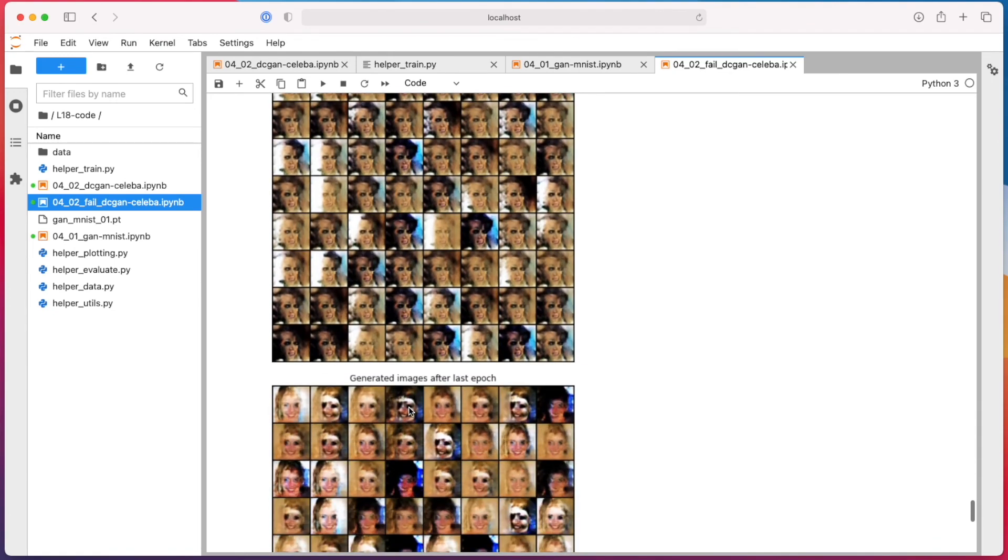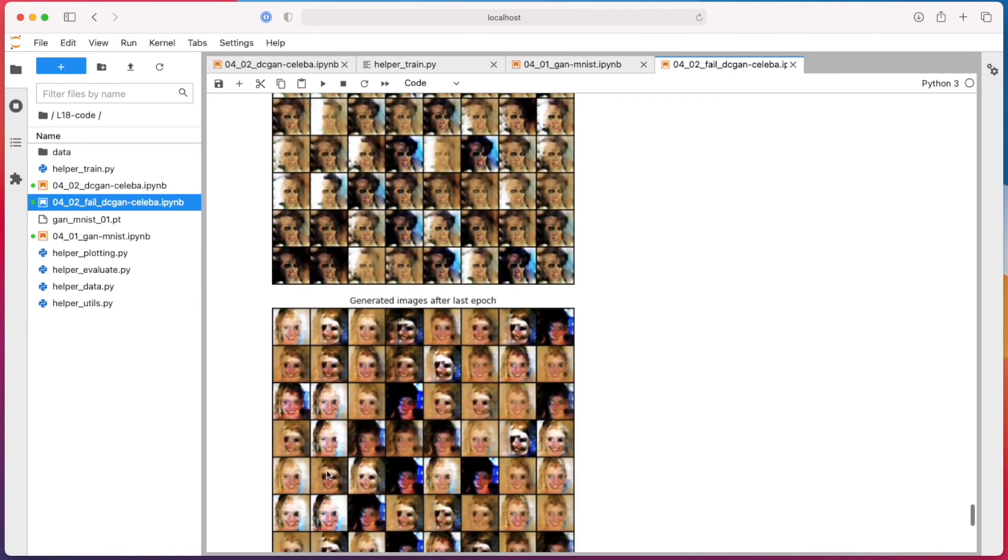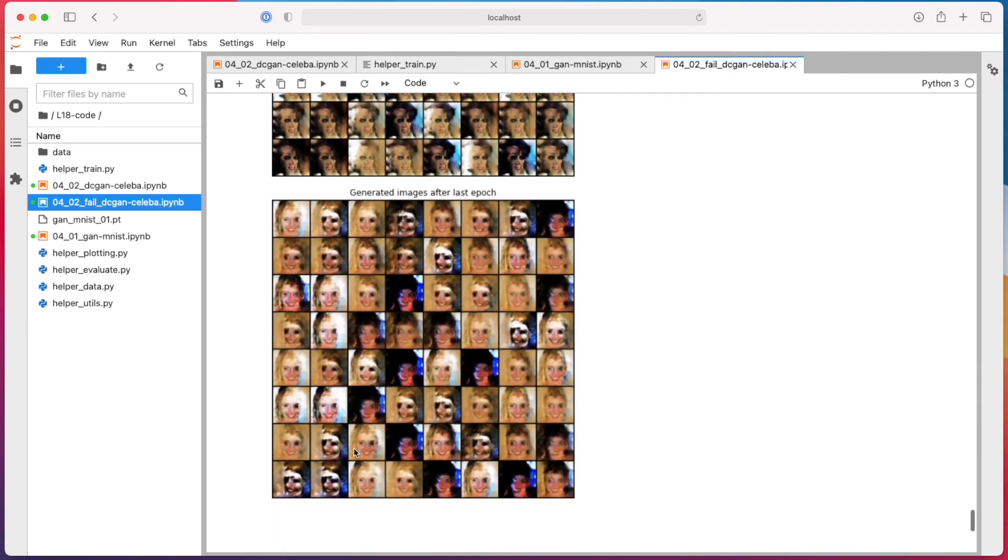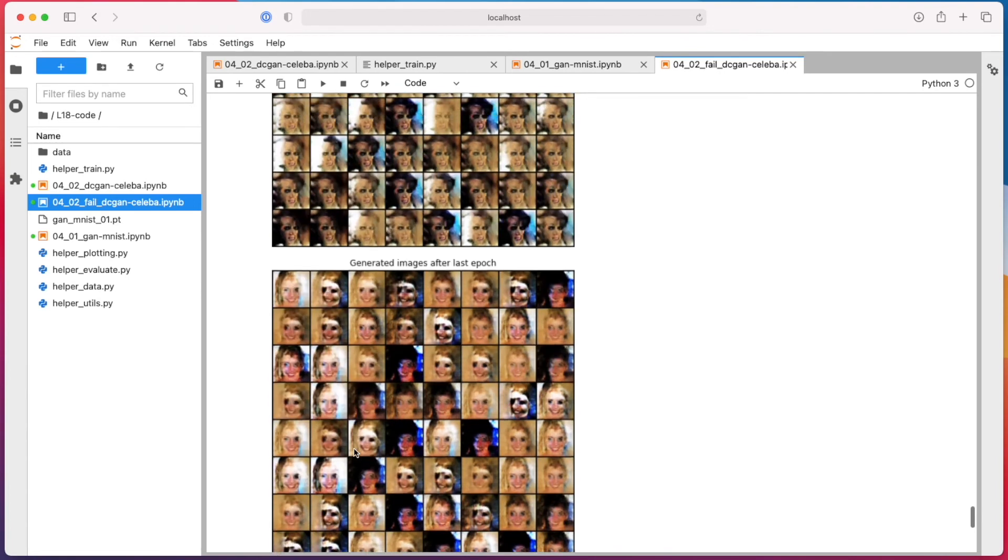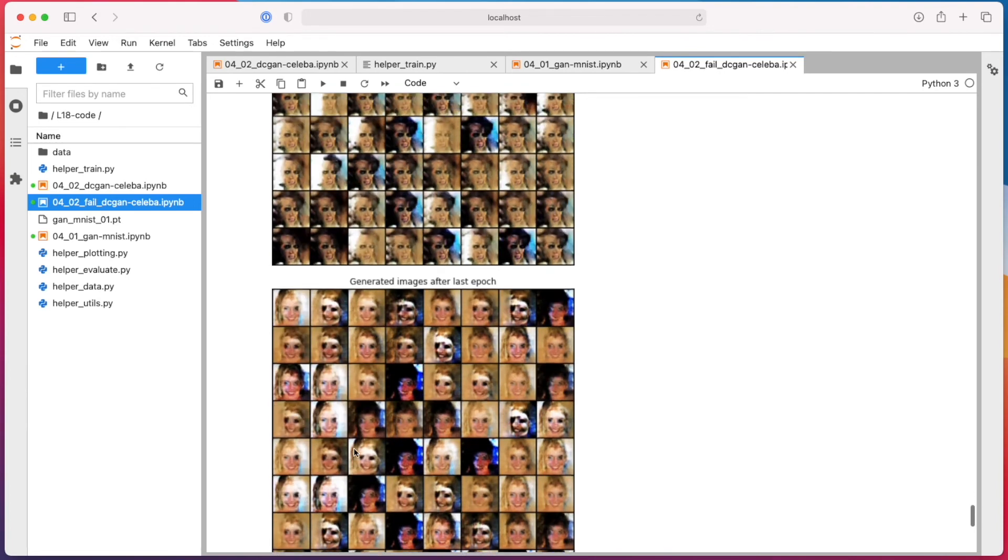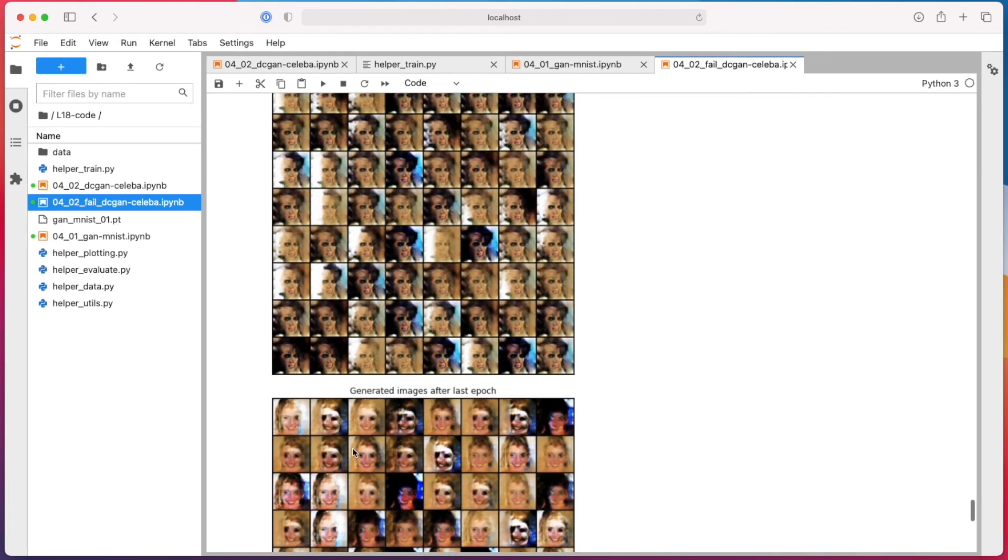Generator is also very noisy, generates the same type of image, kind of. So yeah, that was also interesting. Okay, so that is a deep convolutional GAN.